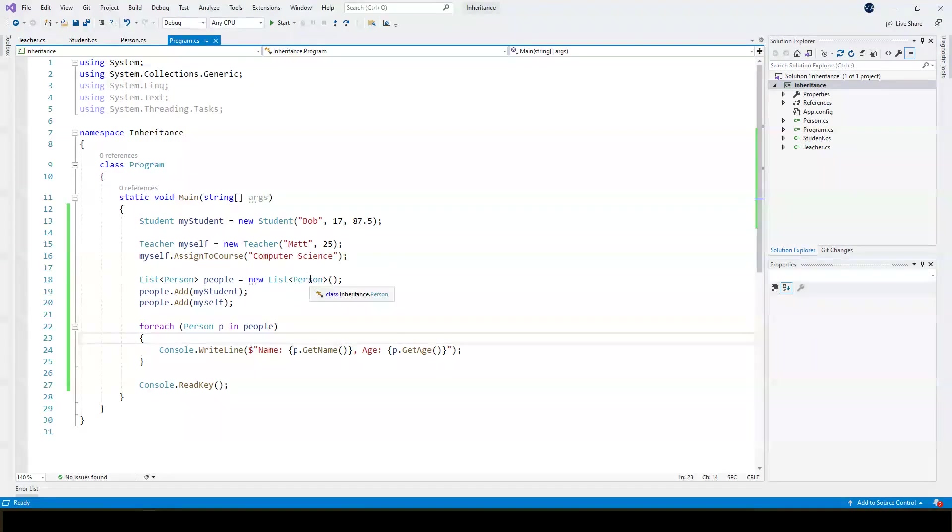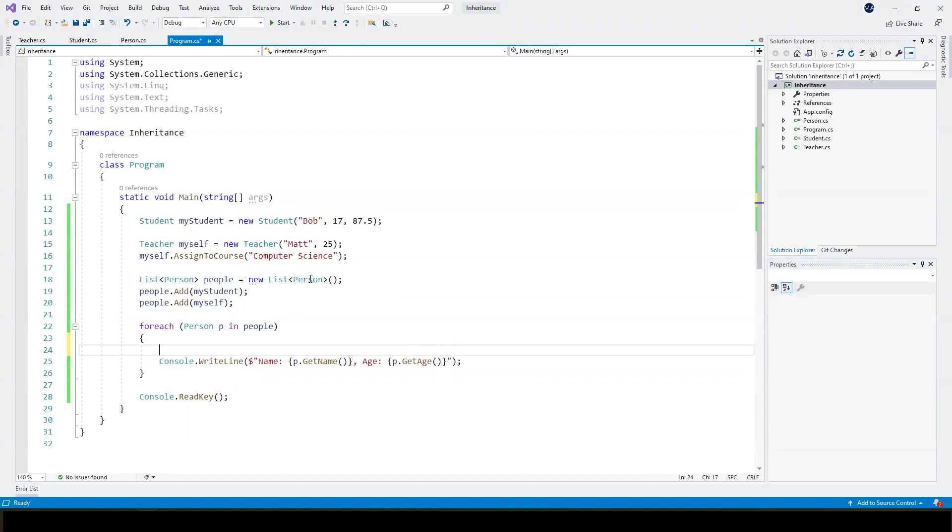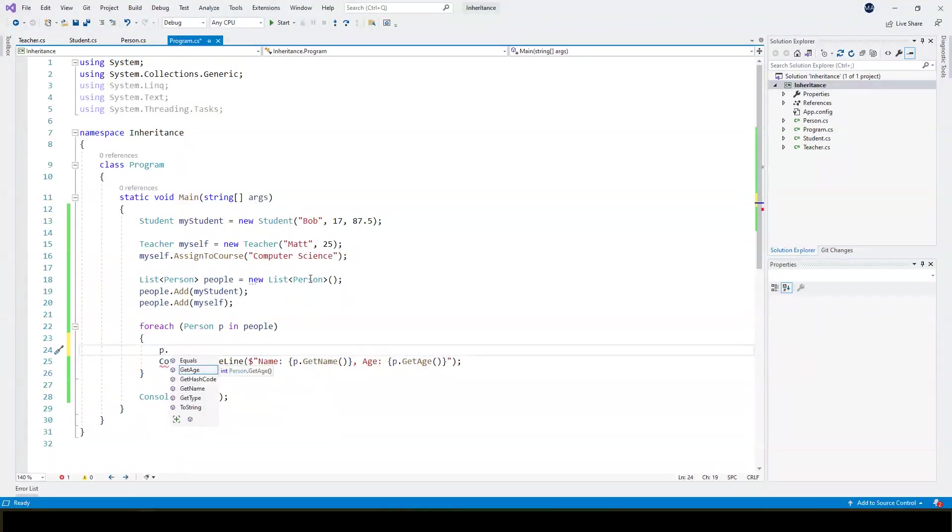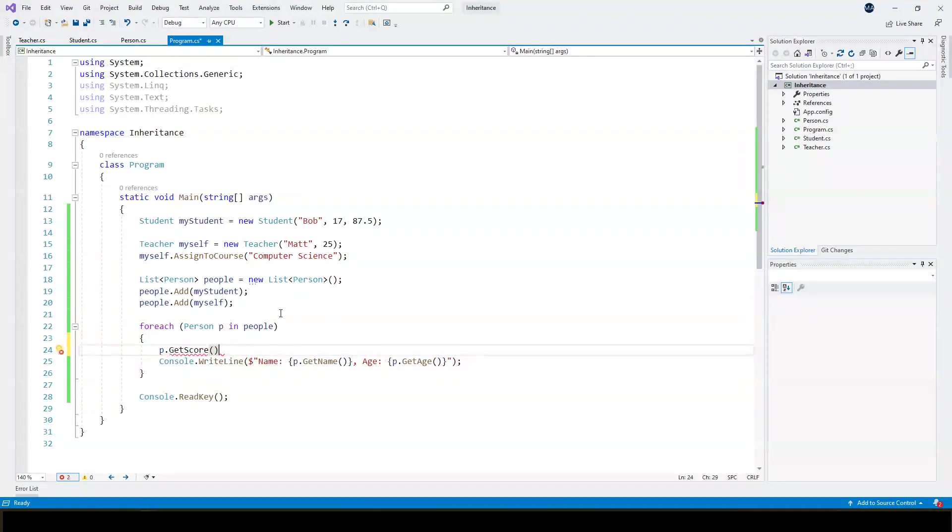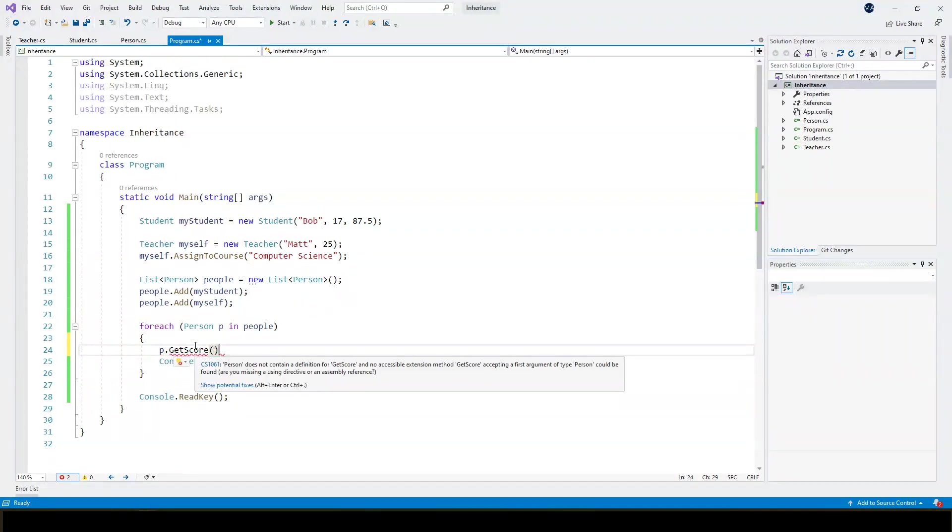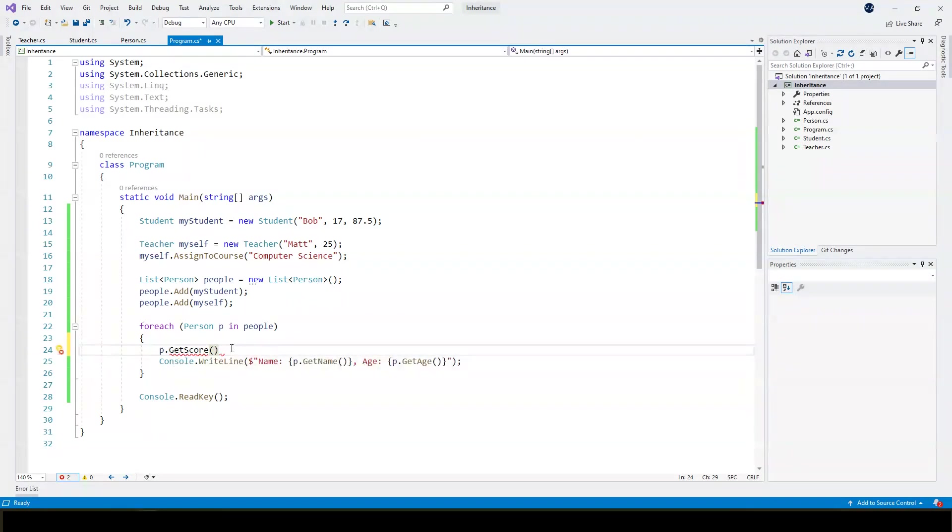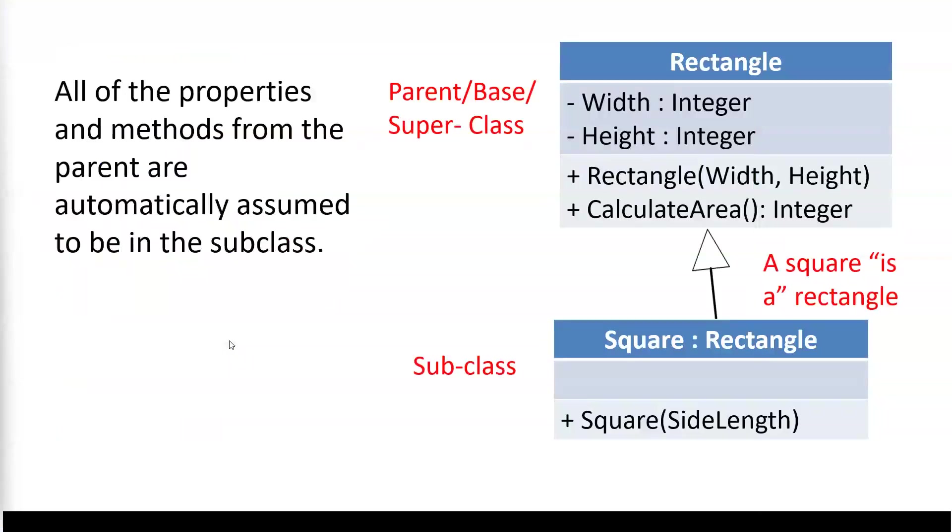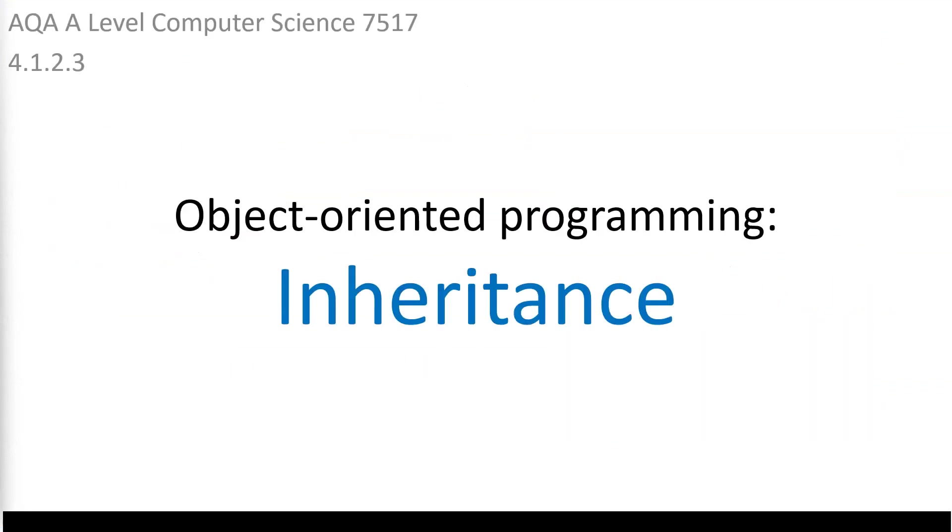What I can't do at this stage, and you'd have to do a little bit more research to find out how you do this, is for example access properties specific only to a student object and not a person object. Okay, so there's a quick introduction to inheritance with a few different examples of how it can be used. I hope you found this useful.